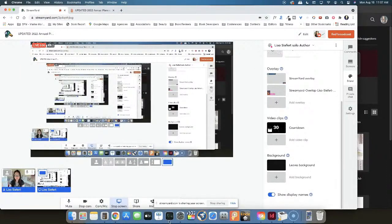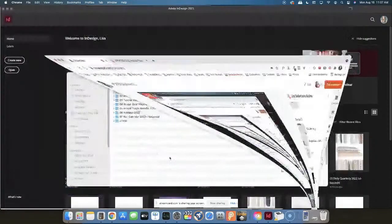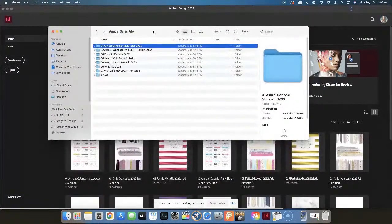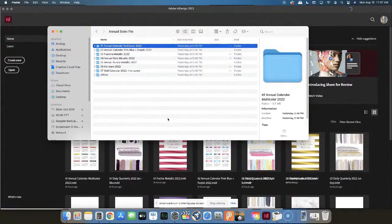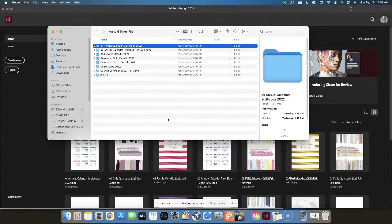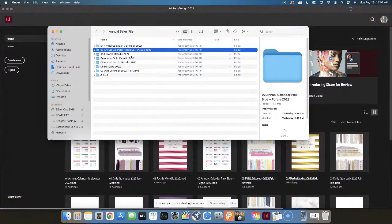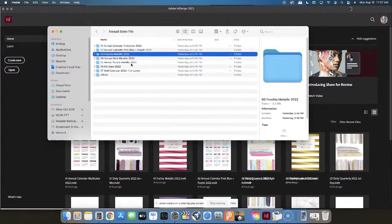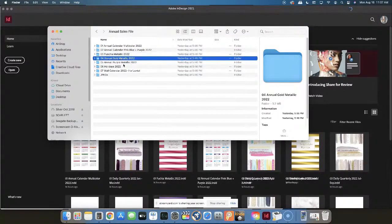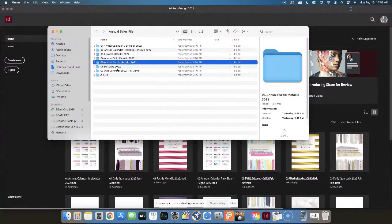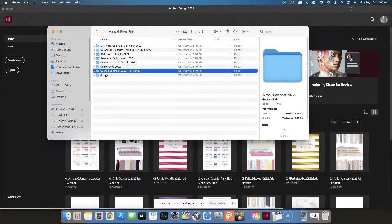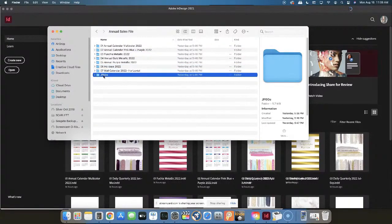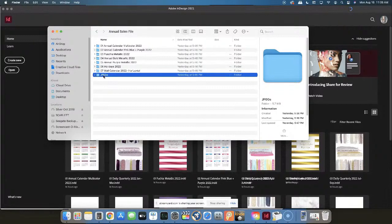Over here, let me first show you - this is the sales file. When you go into Podia and see the annual planner templates, you're going to see one zip file. Inside of your zip file, you're going to see the multicolor, the pink blue and purple, the fuchsia metallic, the gold metallic, the purple metallic, holidays, and a wall calendar. And then you're going to see JPEGs because I know not everybody wants to edit everything inside of Adobe InDesign, or maybe you want to create mockups or have another idea on how to use these.